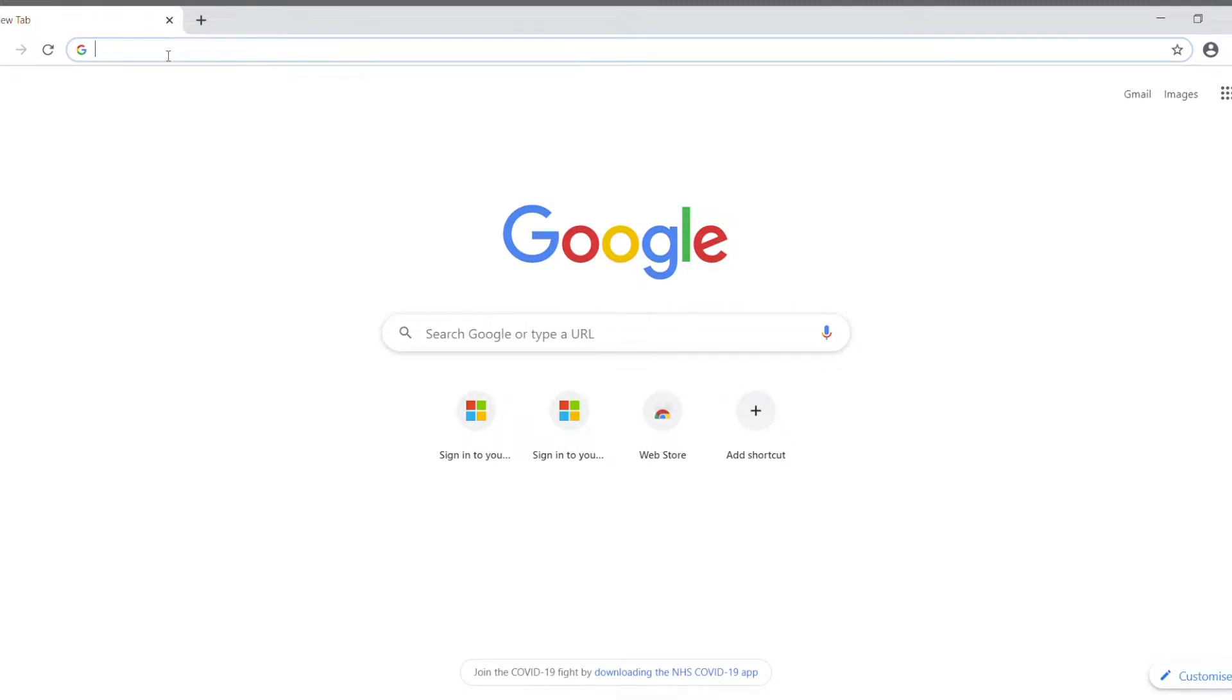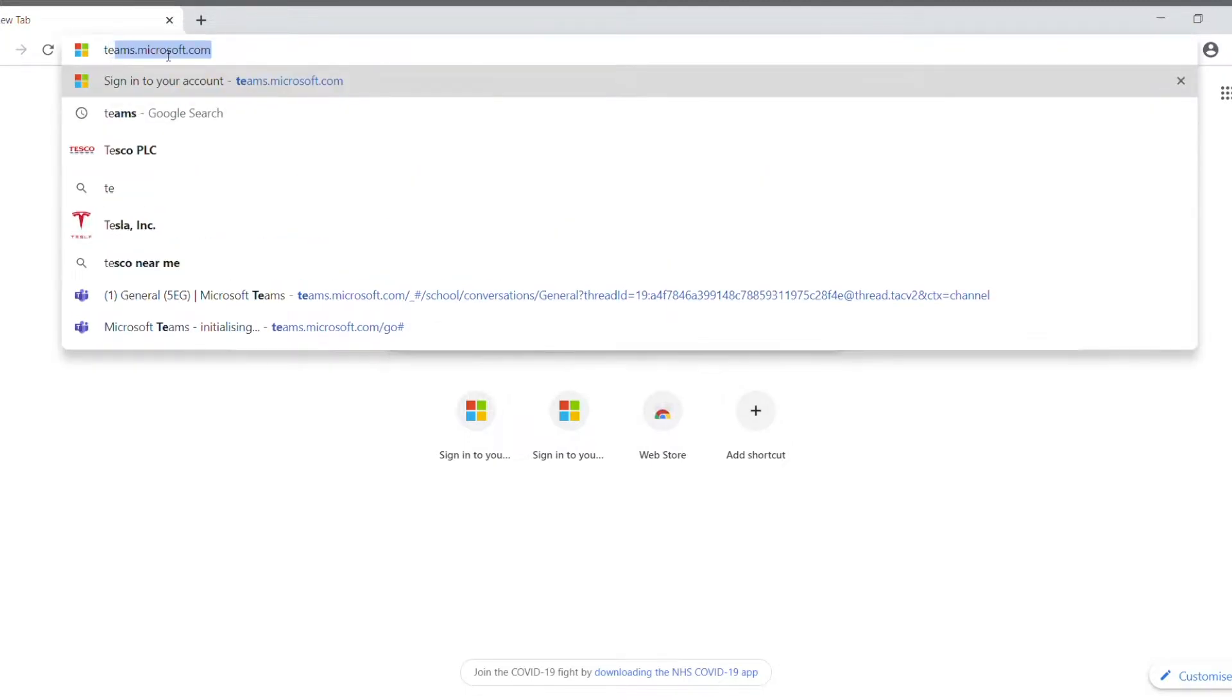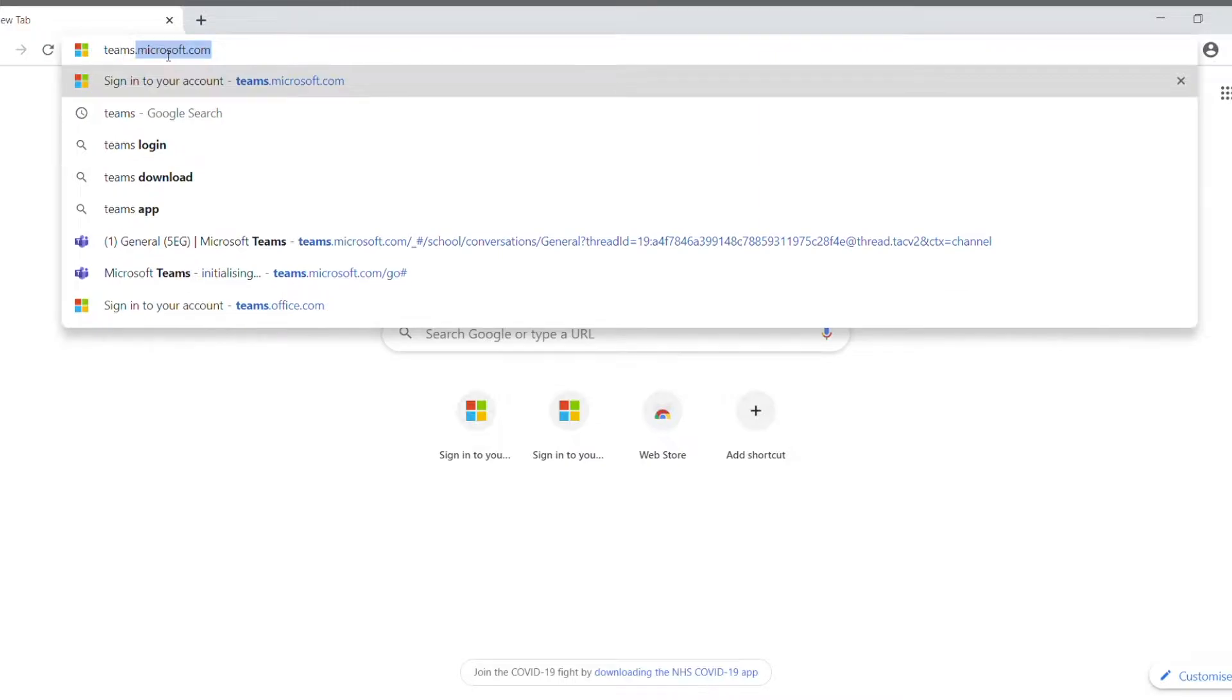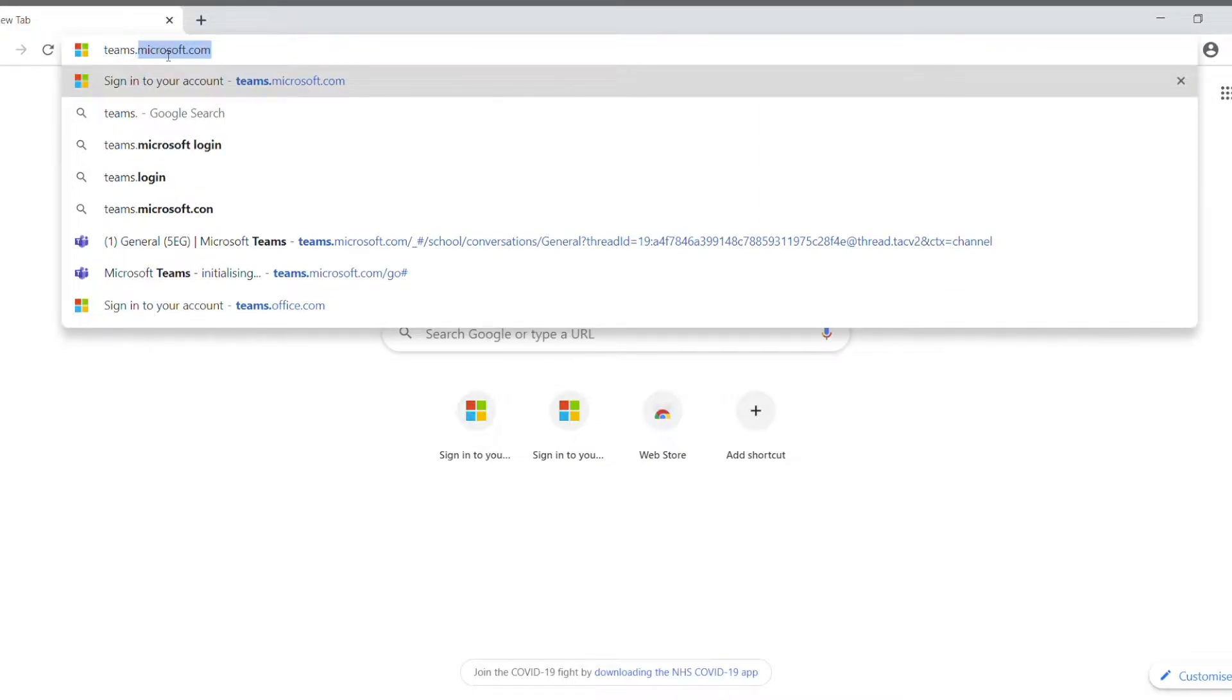You go to the address bar and you type in teams.office or .microsoft.com, either will do, and it'll take you to a login page.